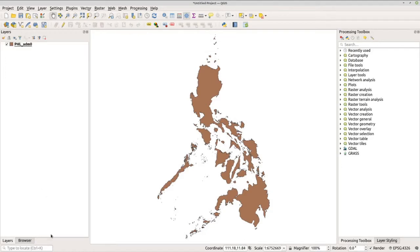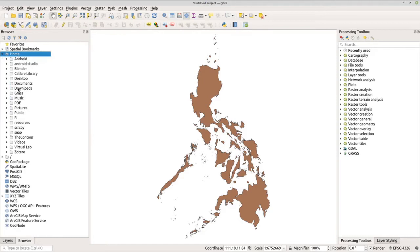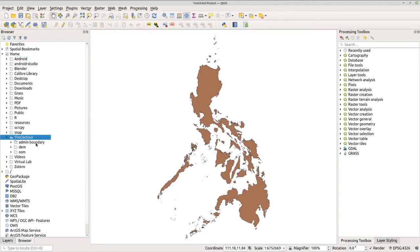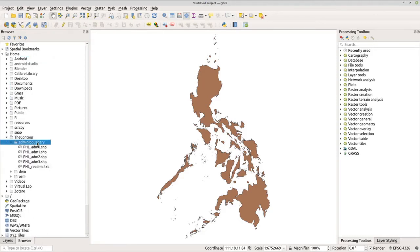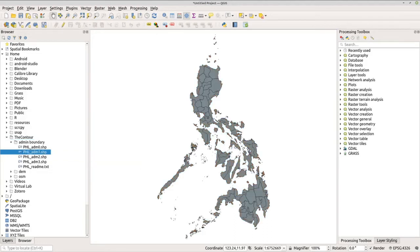For the second method, you can use the Browser tab. I save my files in my home folder, under the Contour folder and under the admin boundary folder. The shapefiles are listed there. To import, simply click the .shp file. Let's click ADM 1 and now we have ADM 1 imported in QGIS.